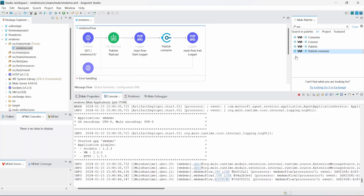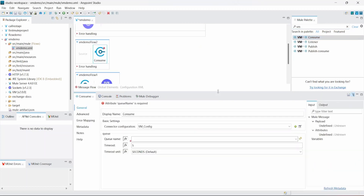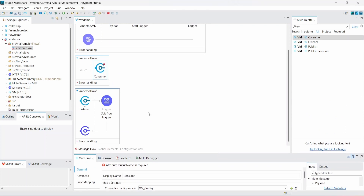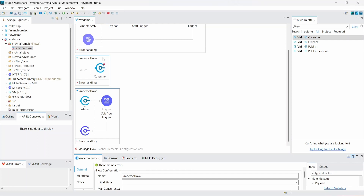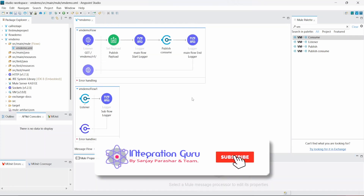The consume operation is used when you want to consume a message within a flow. As you can see, consume can never be part of a source — it is not actively listening to messages. But within your flow, if you need to consume a message from a certain queue, you can use this consume. This is the difference between consume and listener.